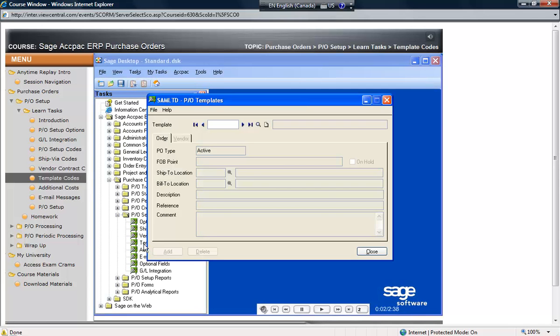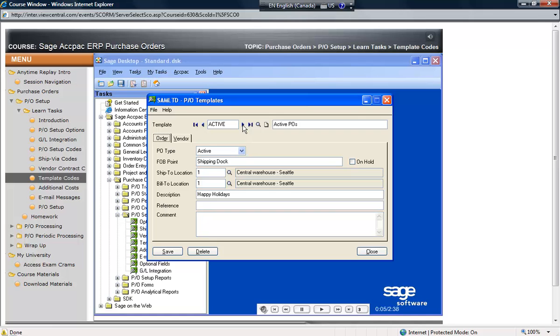Template codes are created to assist with data entry. The primary purpose for template codes is to assign default values for selected fields so they are populated automatically during the process of entering transactions, which makes the data entry process much faster.